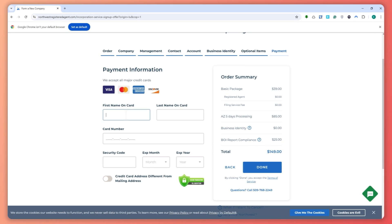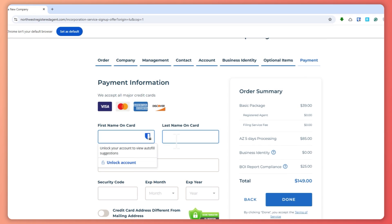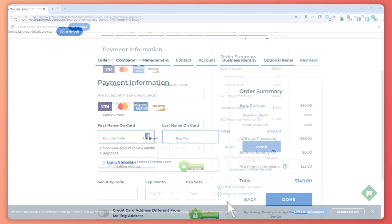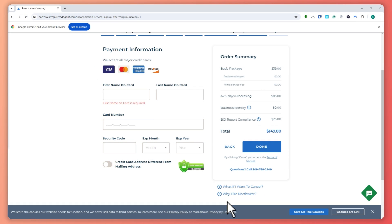So now just provide your payment details and you are basically done. It's really that simple. And for only $39, it's definitely a deal that you shouldn't miss.